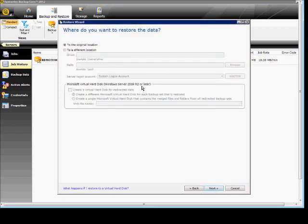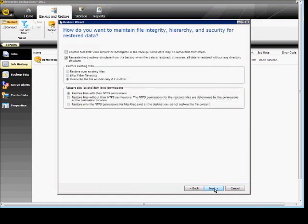And we want it to the original location, or we can redirect it to another location. We're going to leave it at the original one. Click Next.